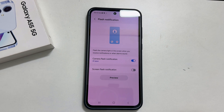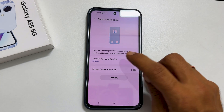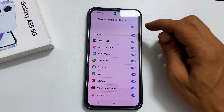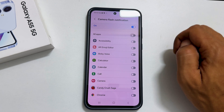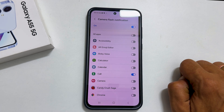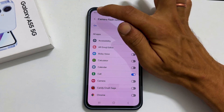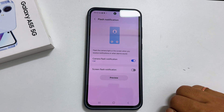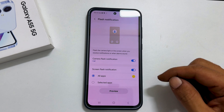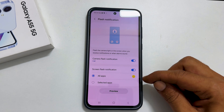You can customize the LED flashlight alert for apps by tapping Camera Flash Notification. Here you can choose all apps or select only the apps you want. Similarly, you can customize screen flash notification by tapping all or selected apps.